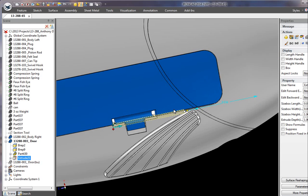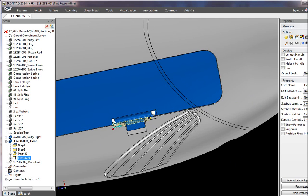And then we can just pull this back a little bit so we don't cut through the whole thing. Okay, you can see down here it's regenerating the part.